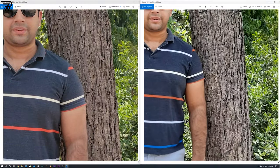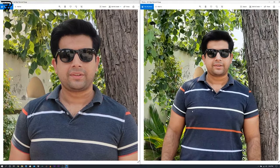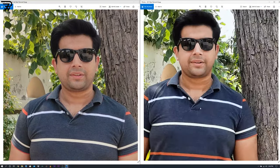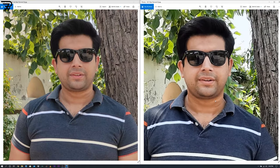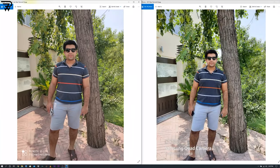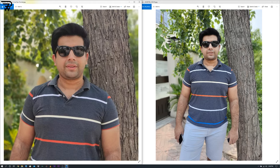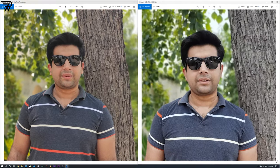Mi Note 10 Lite's image happens to be very smooth. Some areas of the A51's image are still overexposed but it has a color boost and appears well-sharp. Depth effect and background blur are equally good on both handsets — the main difference is still in color tone. The A51's image is too much on the cooler side, while the Mi Note 10 Lite's image remains slightly dull with more balanced colors compared to the super bright image of the A51.